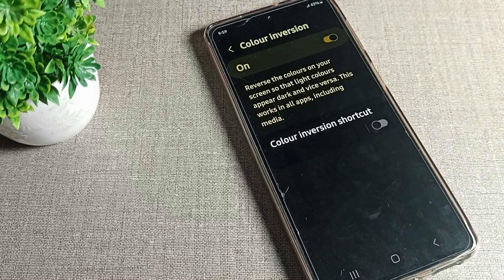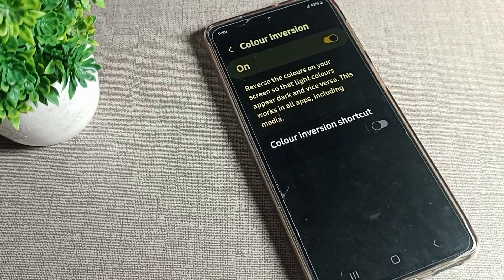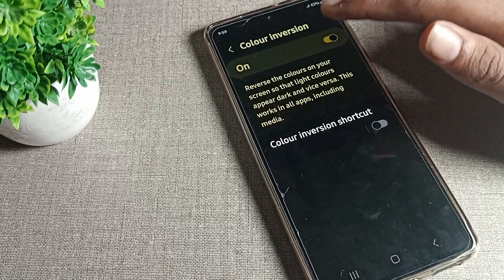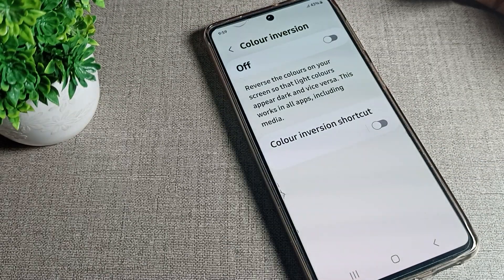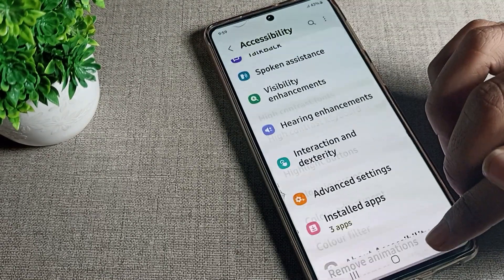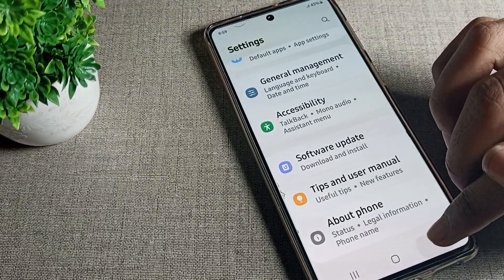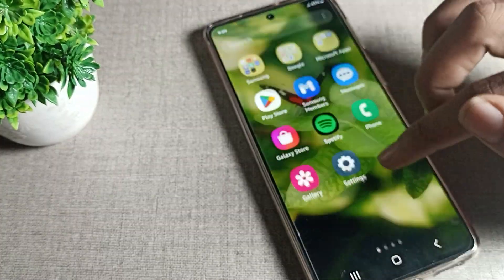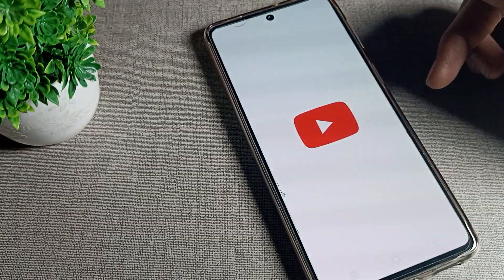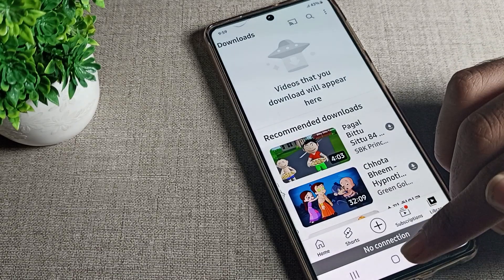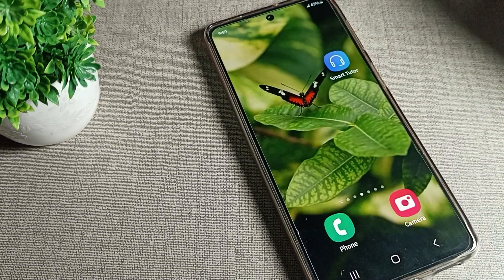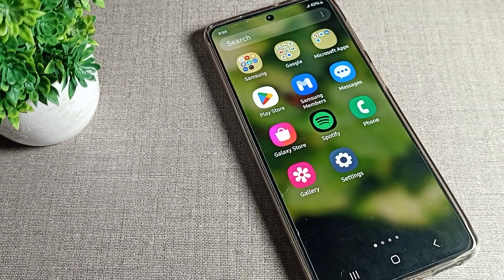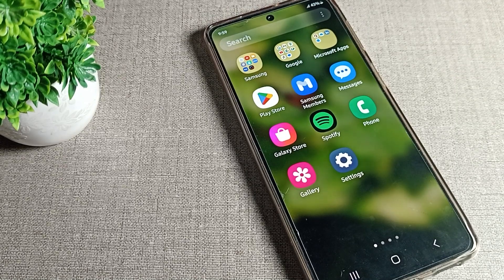Here you will find the Color Inversion option. If you want to solve your Samsung phone color inversion problem, you can fix it from here by toggling it off. Once done, come back and you can see everything looks fine on your Samsung device. That's it — thanks for watching, and now you know how to solve the Samsung phone color inversion problem. Bye!